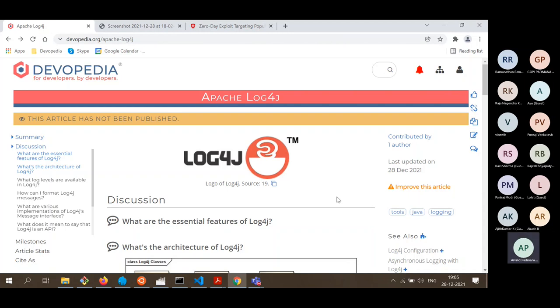Today we are going to talk about Apache Log4j, commonly just called Log4j.